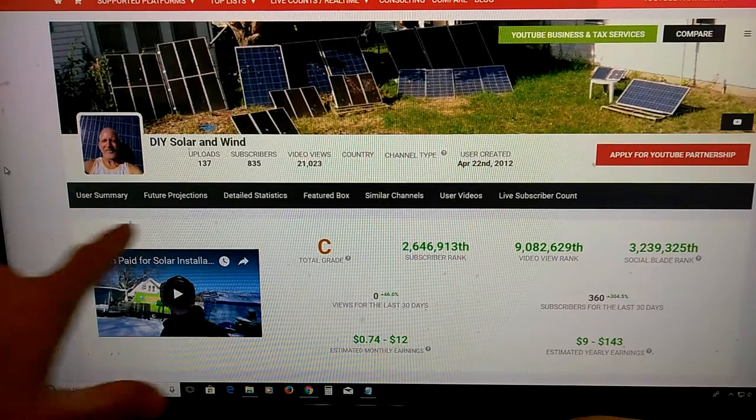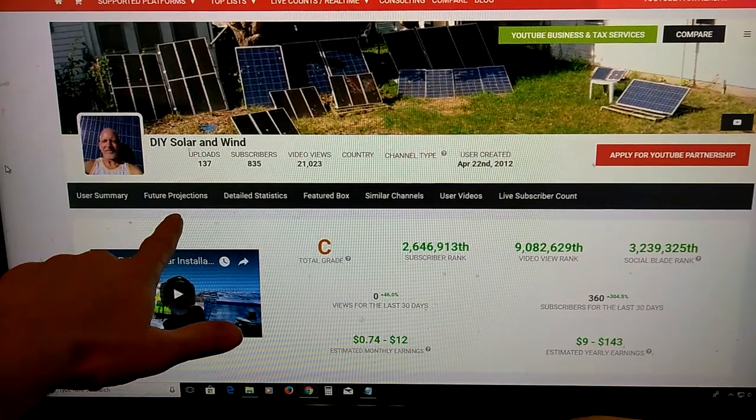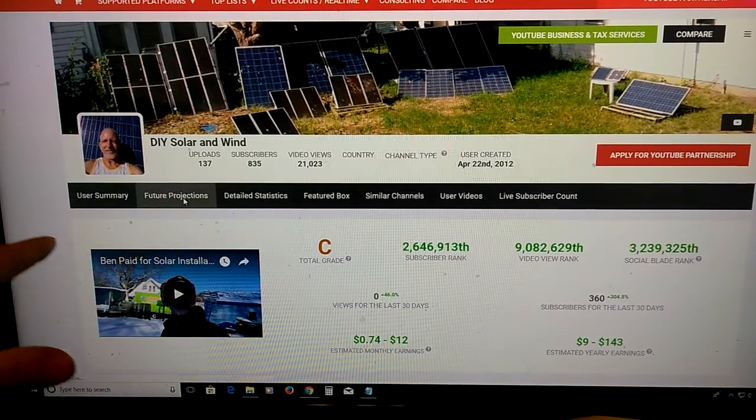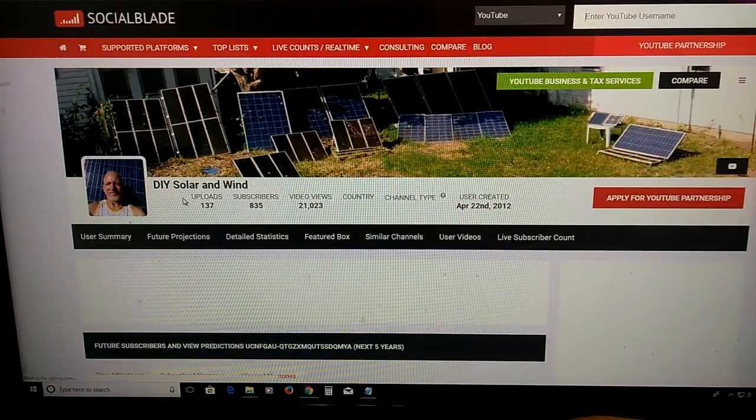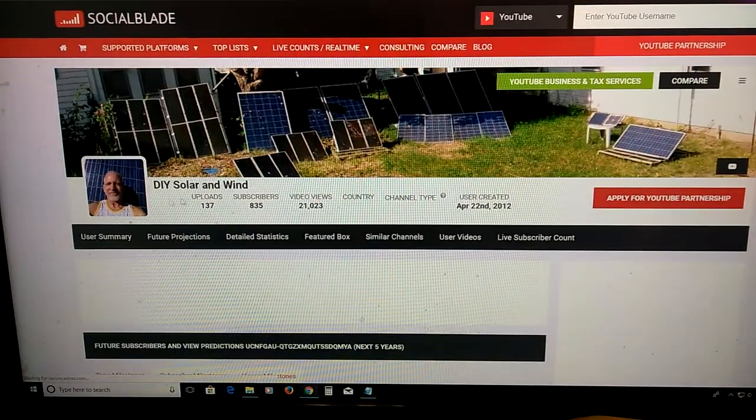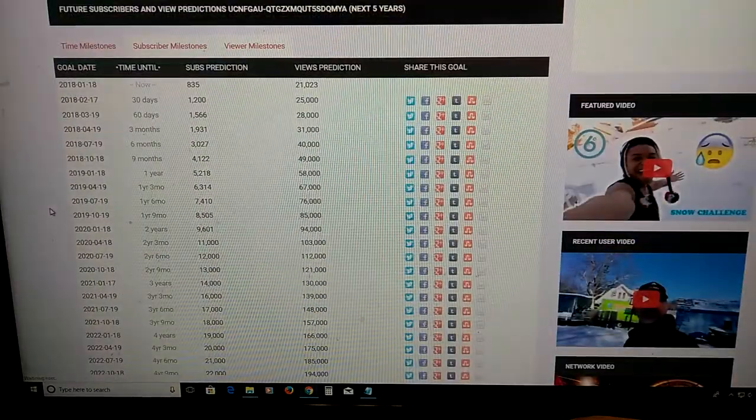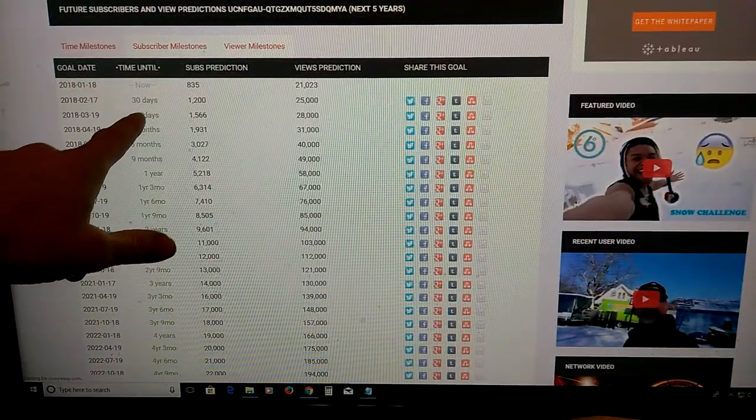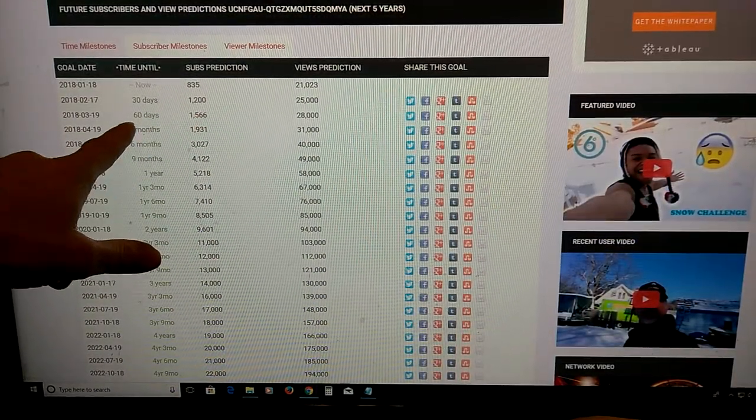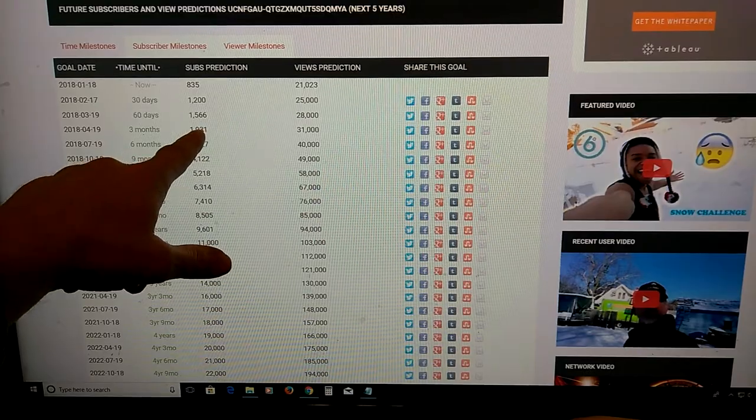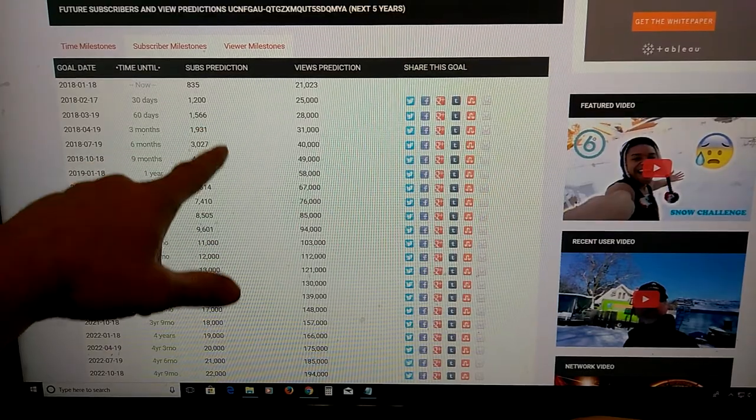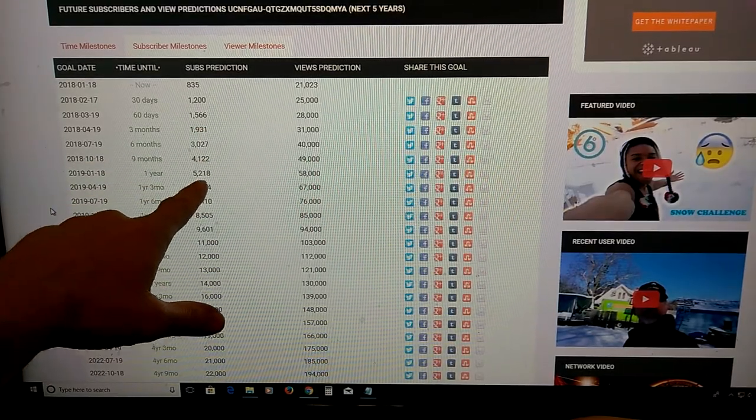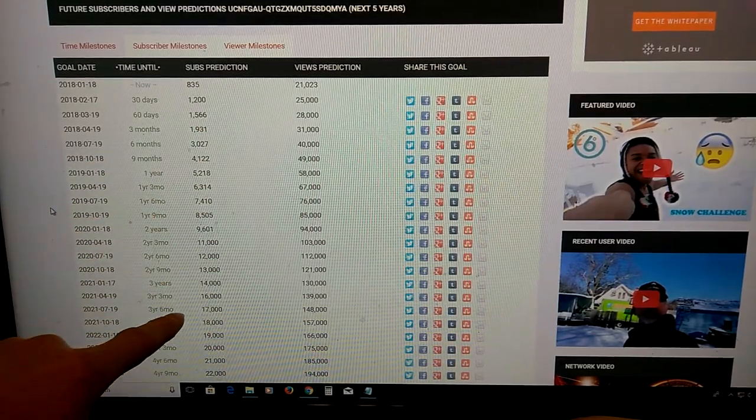Over here, Future Projections, and then it shows in 30 days I should be at 1200, 60 days 1566, and in a year I should have 5200.